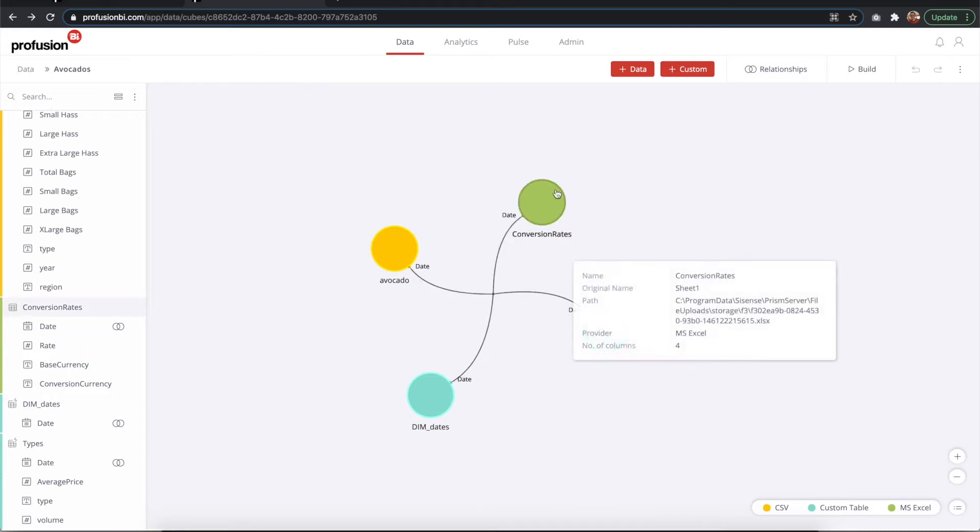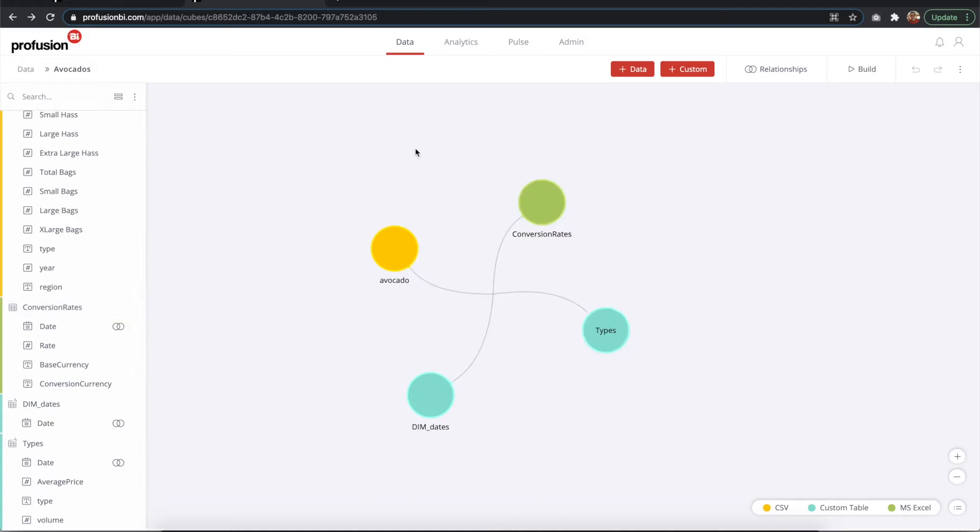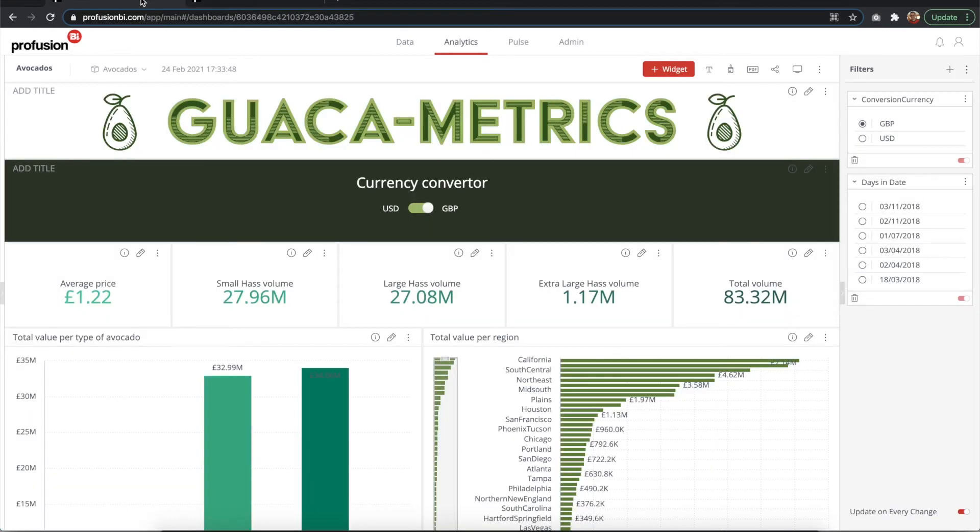This was created, by the way, in Google Spreadsheets. There's a formula out there that you can use to create these conversions. You can set a date range and it will create those rates automatically for you.